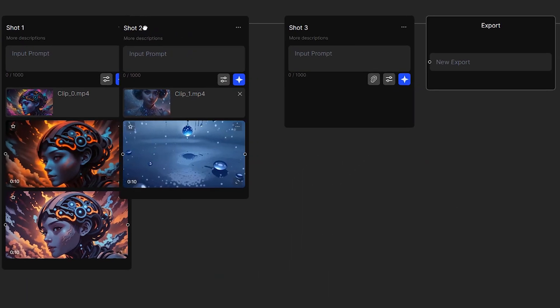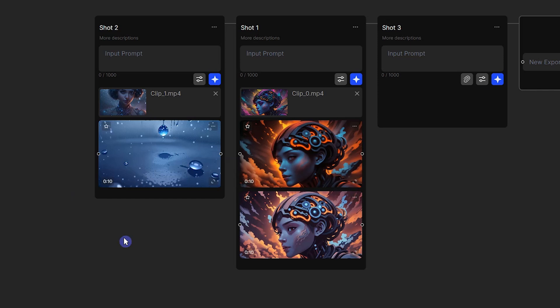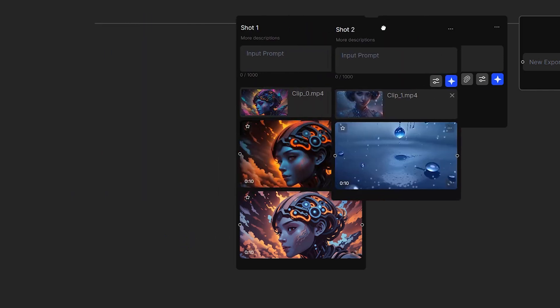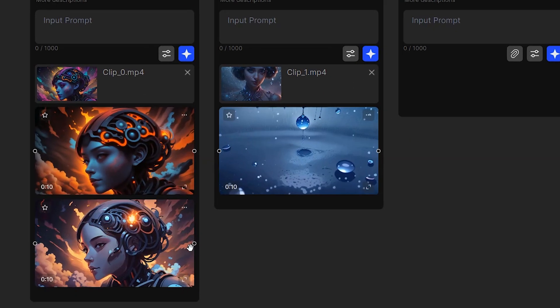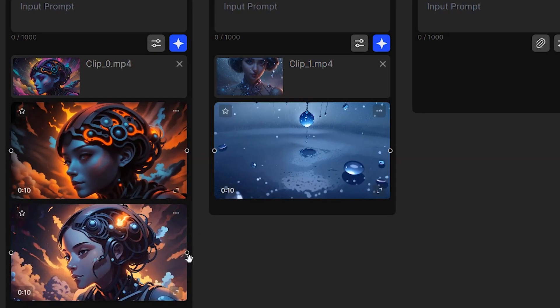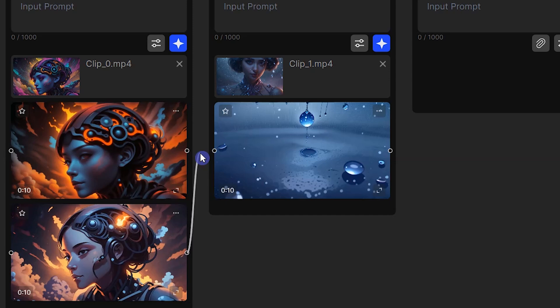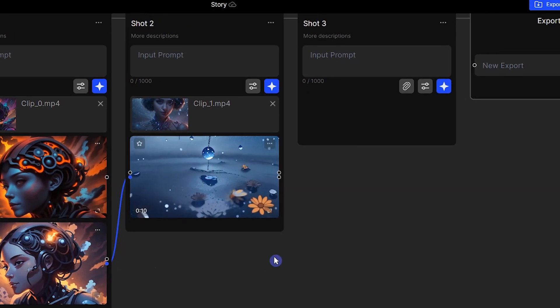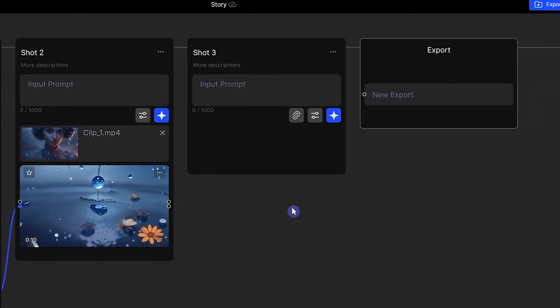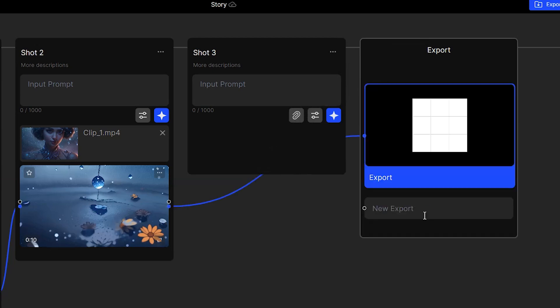Before exporting, you can adjust the order of the shots by dragging them. To export several shots, you need to link them together. Hold the left click of your mouse and connect the circle of the first shot to the other one. Do this for all cards, then connect last card to the export card and wait to see the preview.